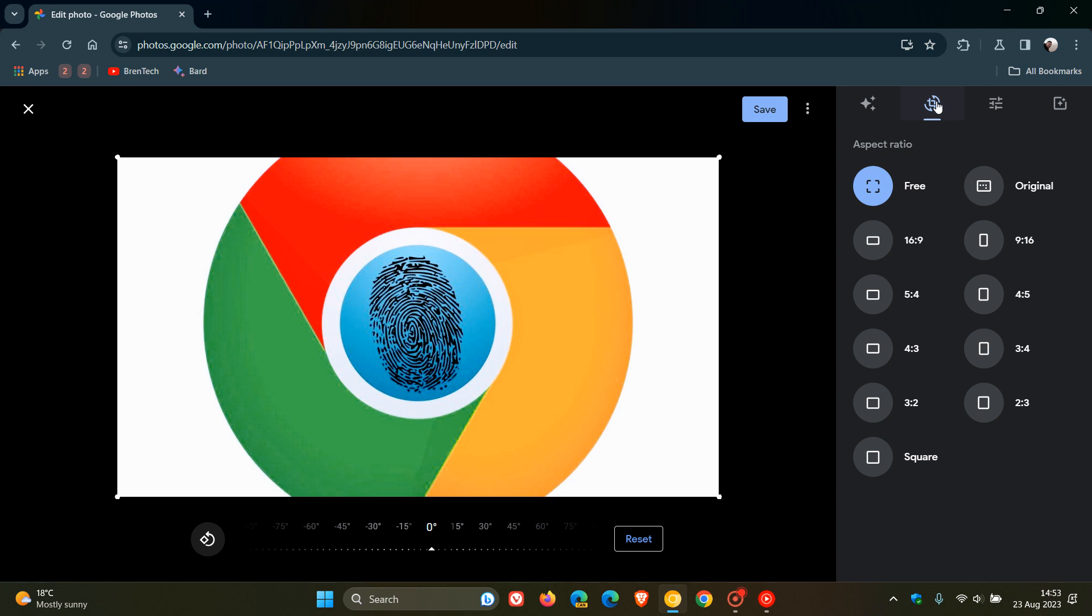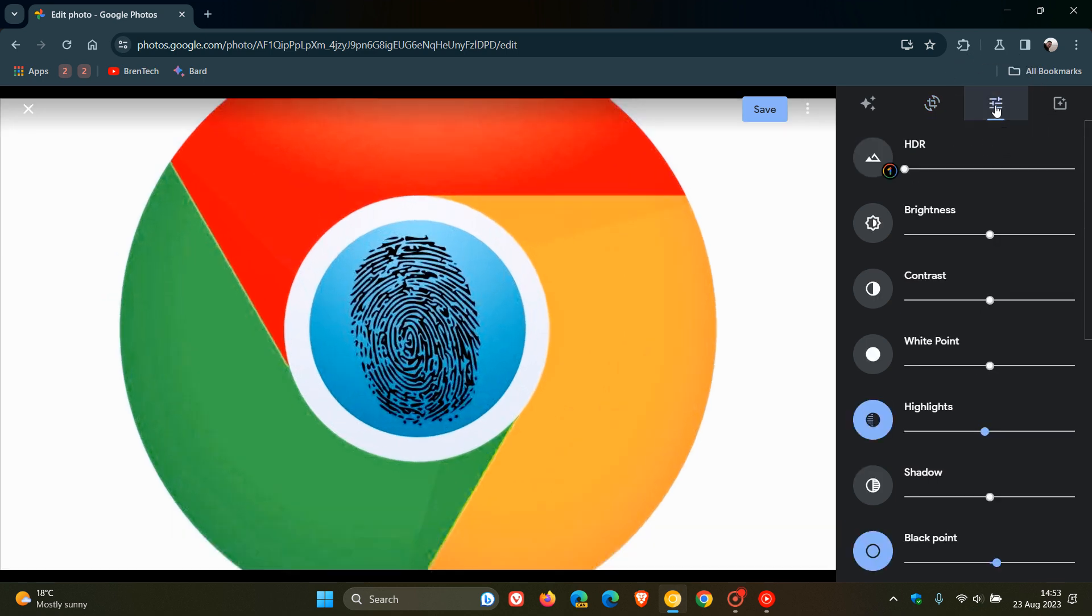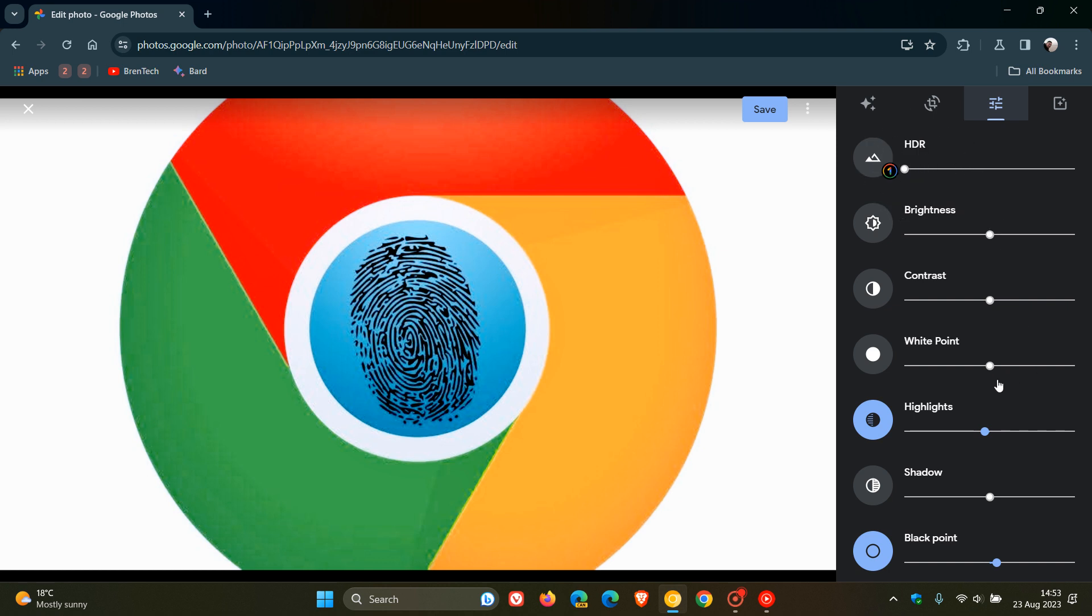Moving to the Adjust tab, third from the left and second from the right, you can now see all of the sliders pop out front and center. HDR is only for Google One subscriptions, but you've got Brightness, Contrast, White Point, Highlights, Shadow, Black Point, and so on.